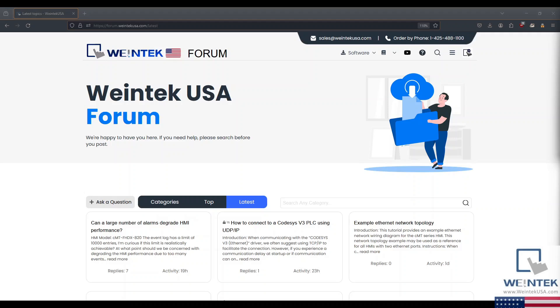Hey Weintek Warriors, today we are going to create an XY Plot object, so buckle in, it's going to be a wild ride.